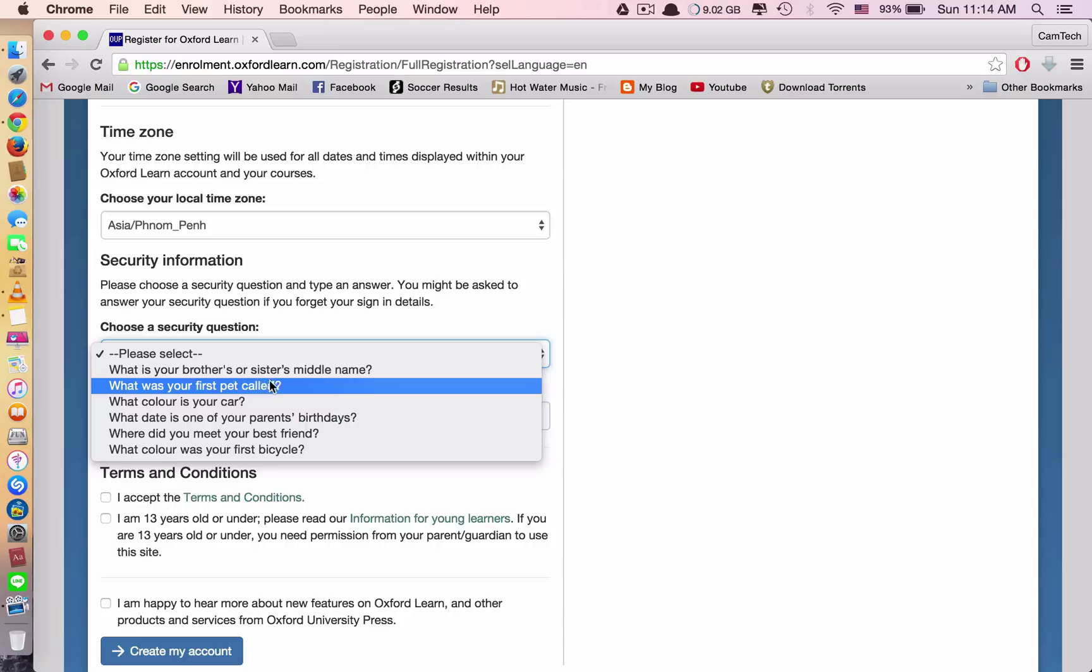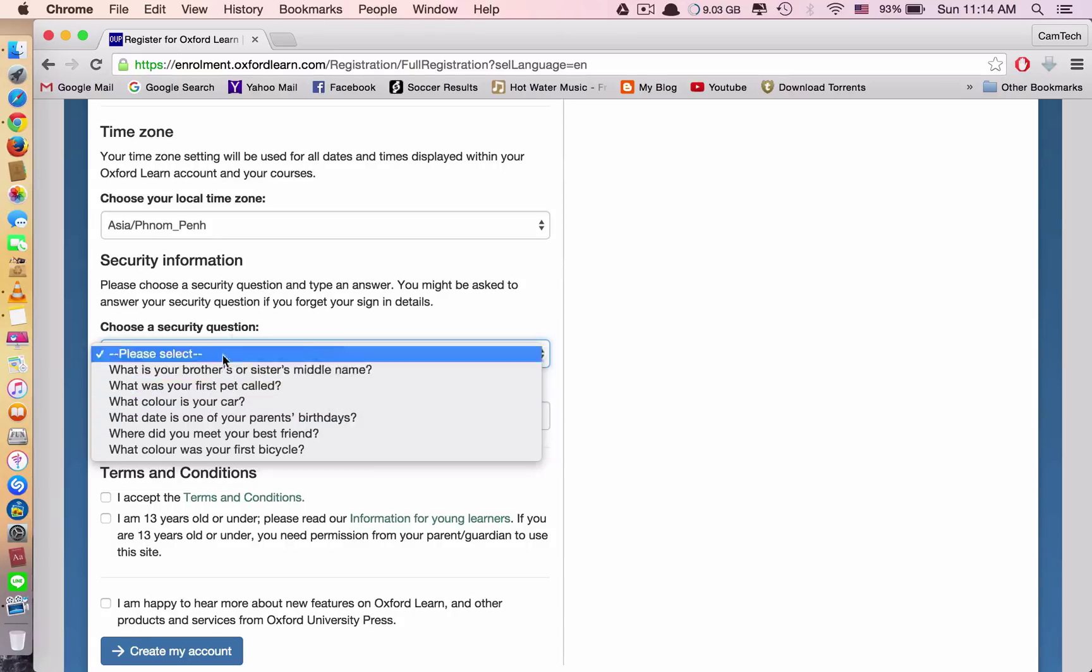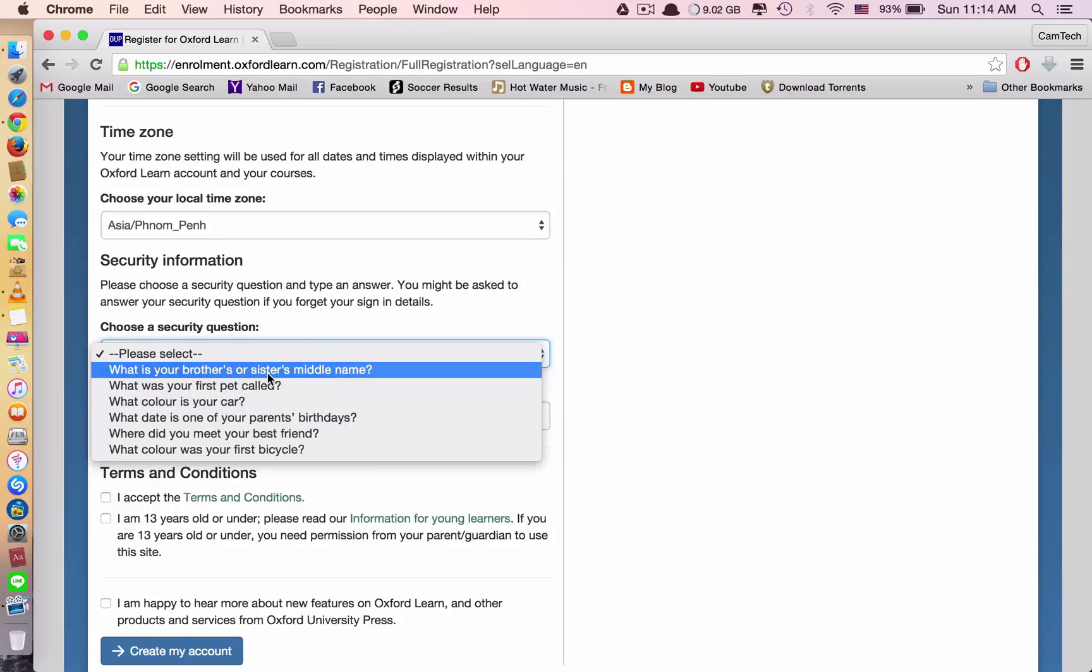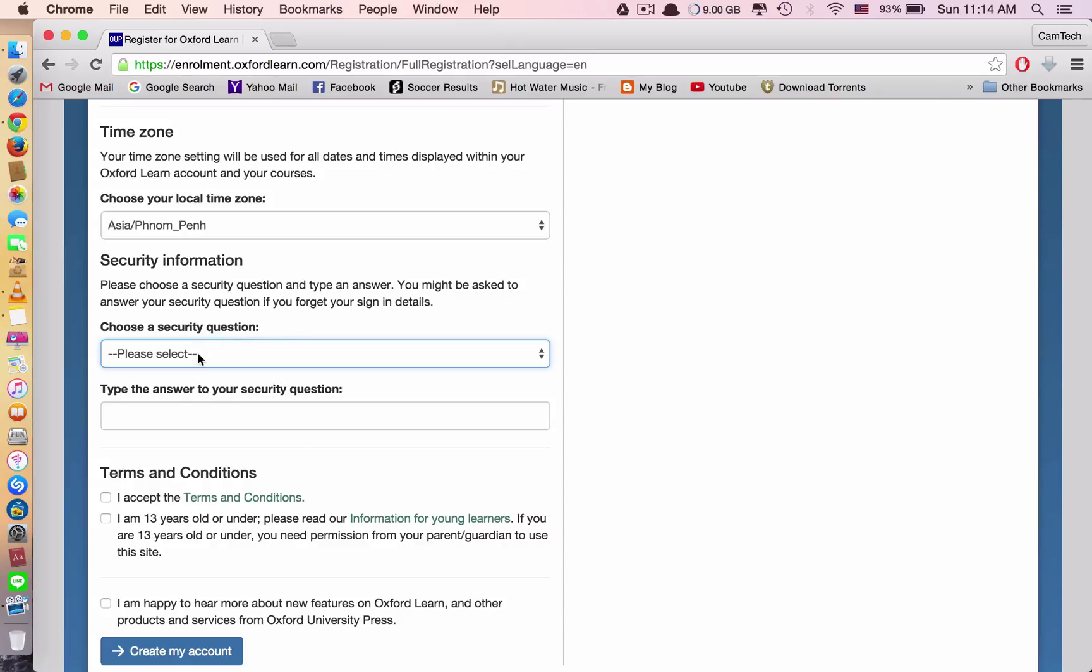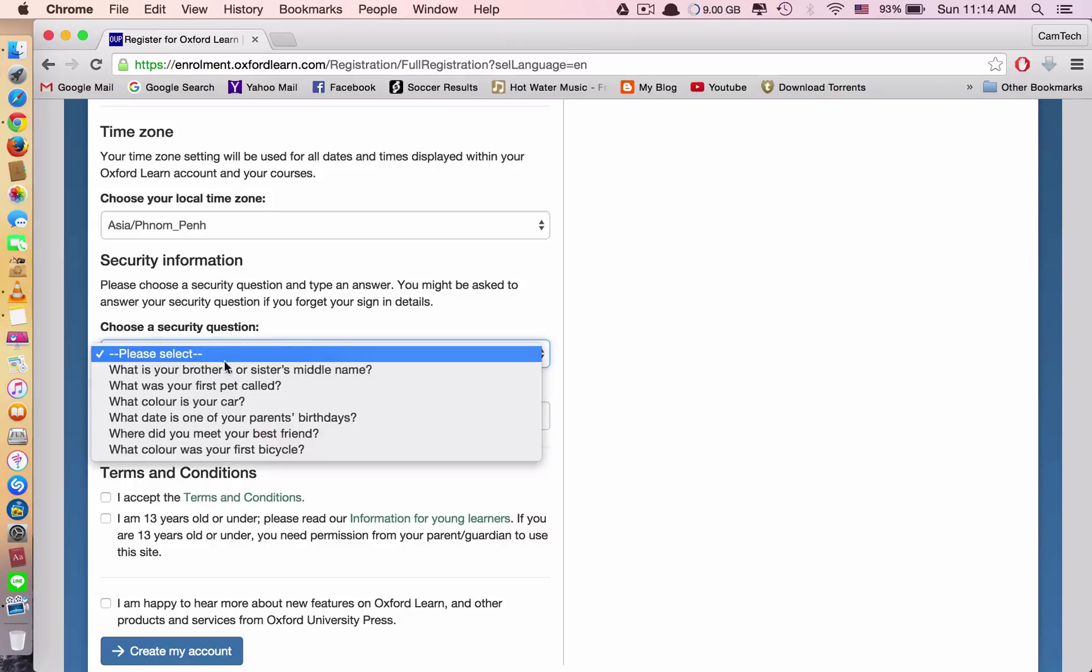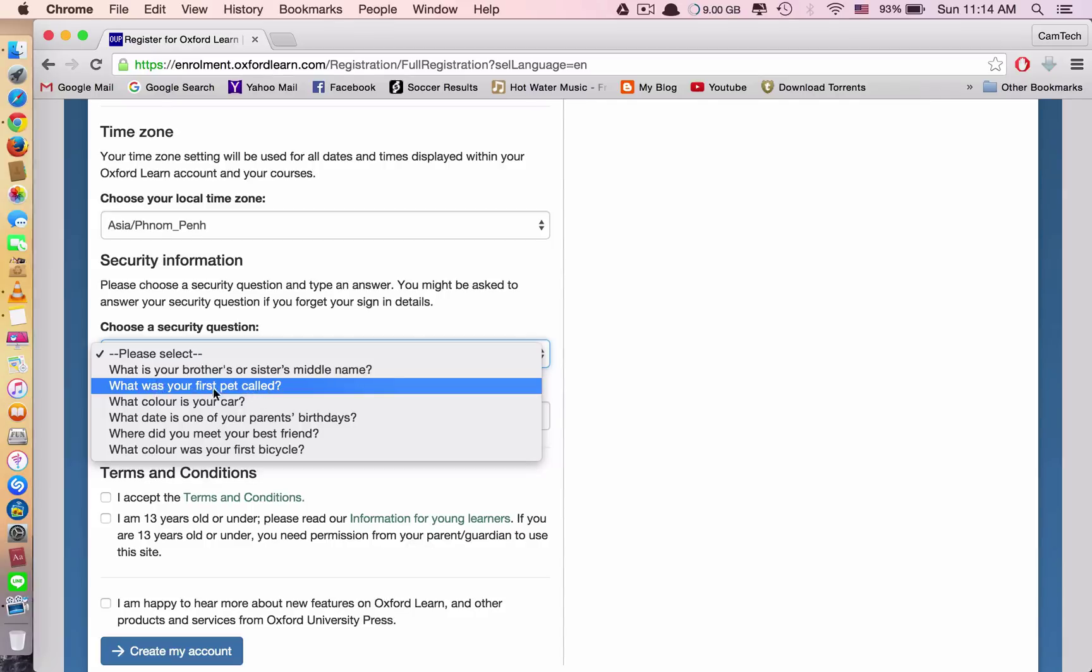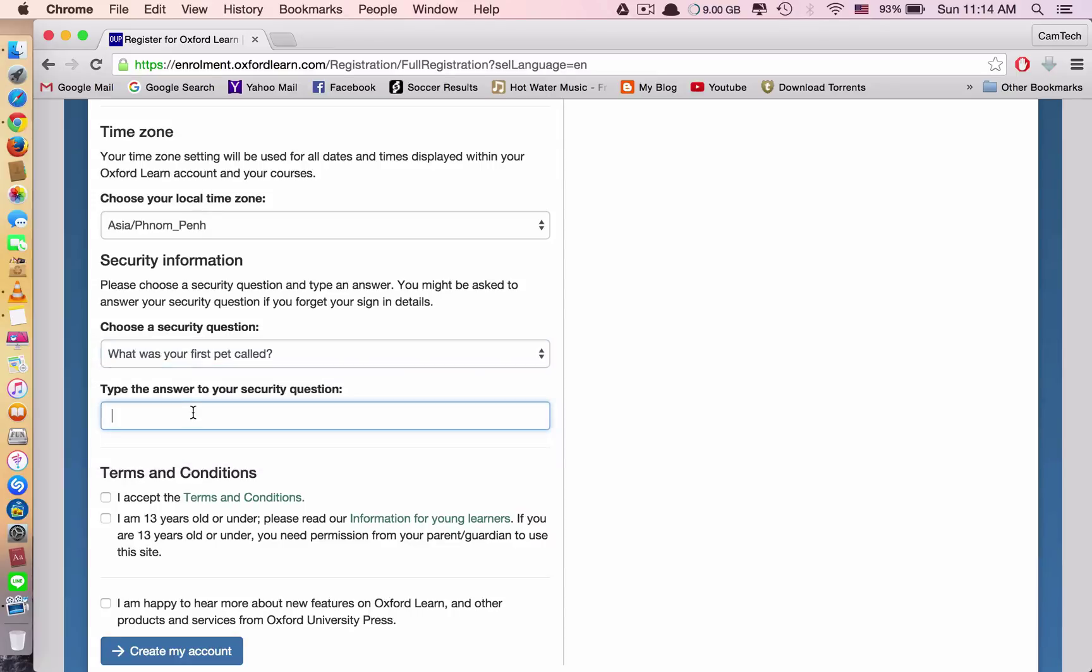Choose one question that is comfortable for you to remember. And if you think you cannot remember it, you need to take note. Write it somewhere, in your phone, somewhere that you think you can keep it for future use. So choose any question that you think you can remember easily for a long time. For example, this question, I would remember it for a long time. I would choose this question.